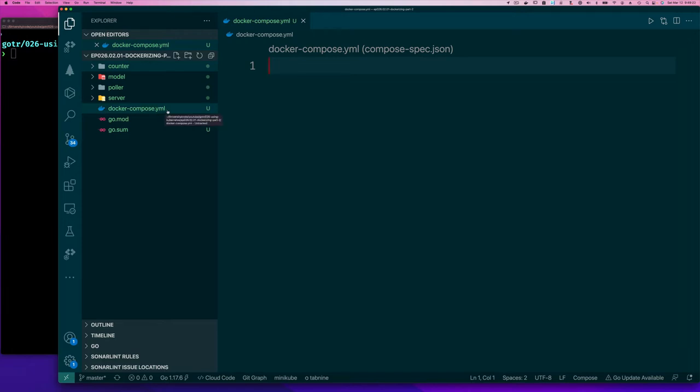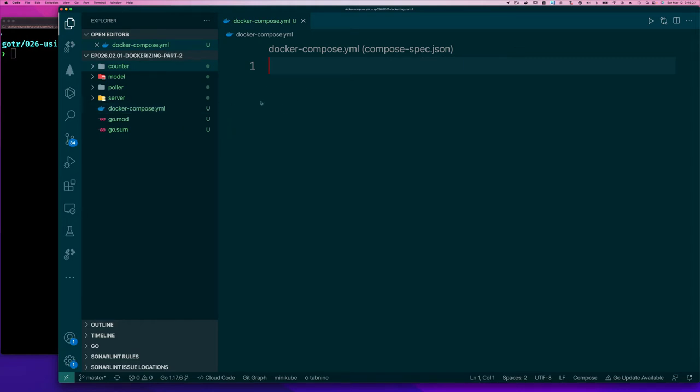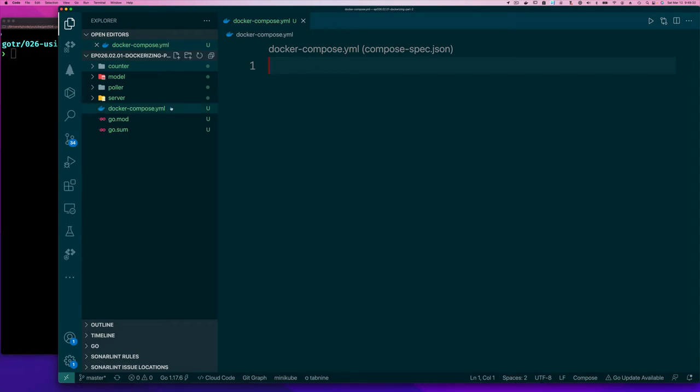We're gonna see YAML files a lot because not only does Docker use it, we're not going to do it a lot with docker compose, but in Kubernetes that's how we configure the different Kubernetes resources.